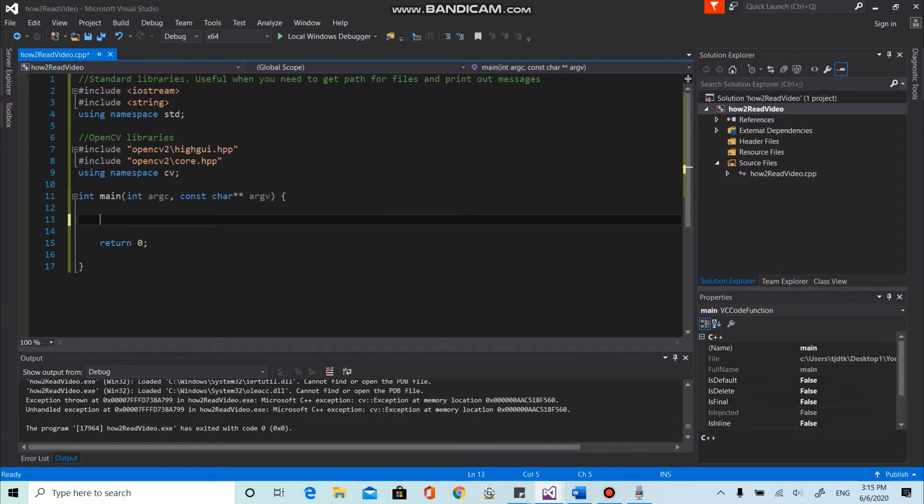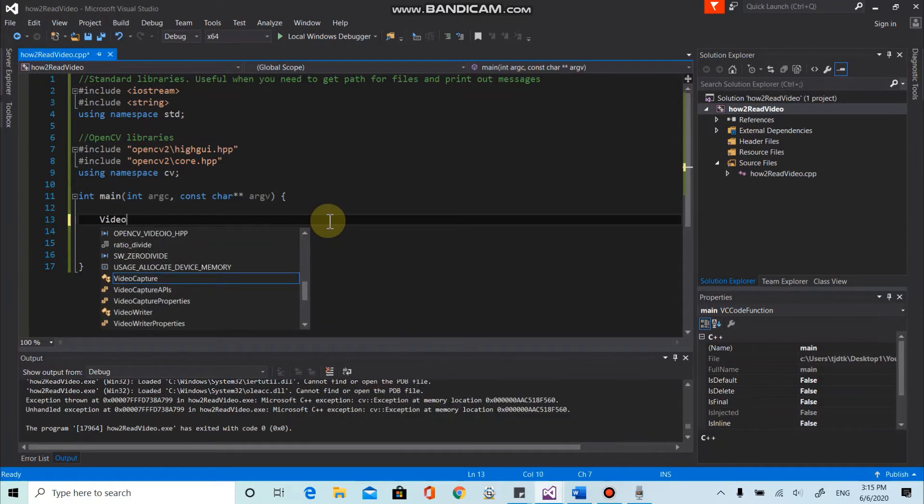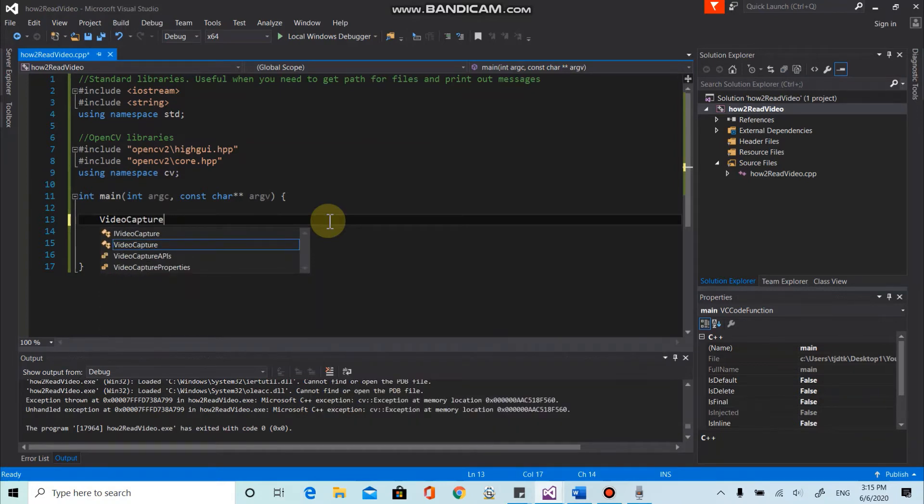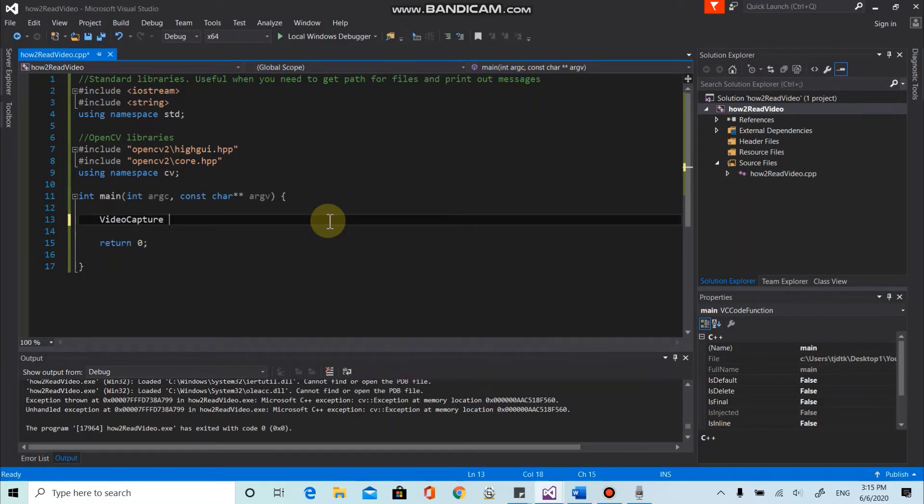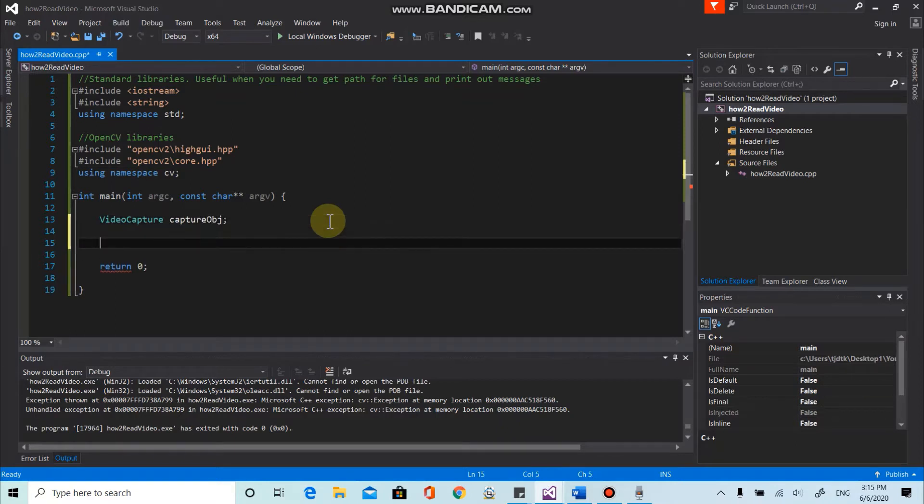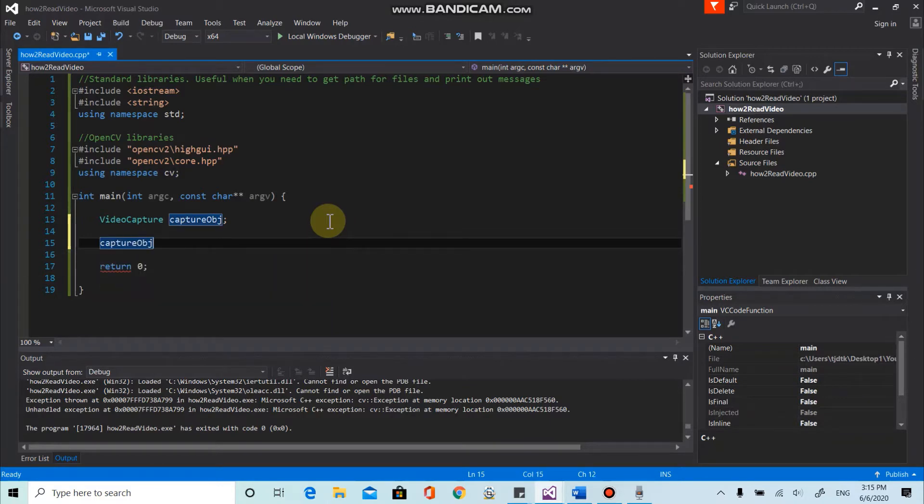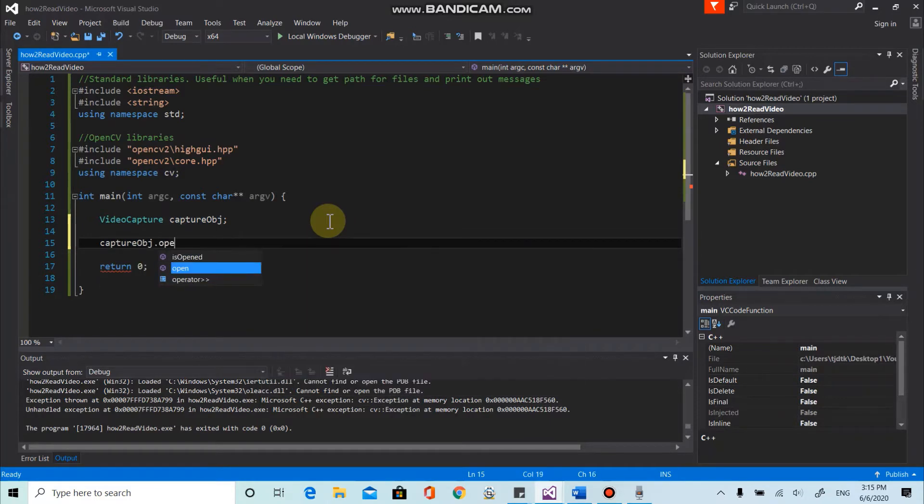So to do that, basically we need an object. The name of the object is called VideoCapture. Actually, it's the name of the class. And I'm going to name it CaptureObject.